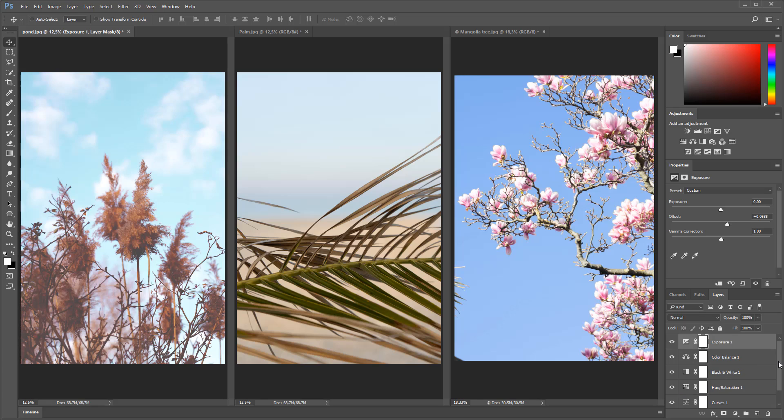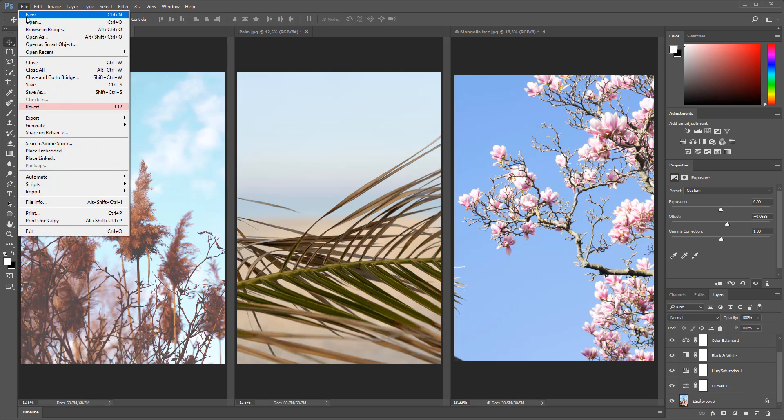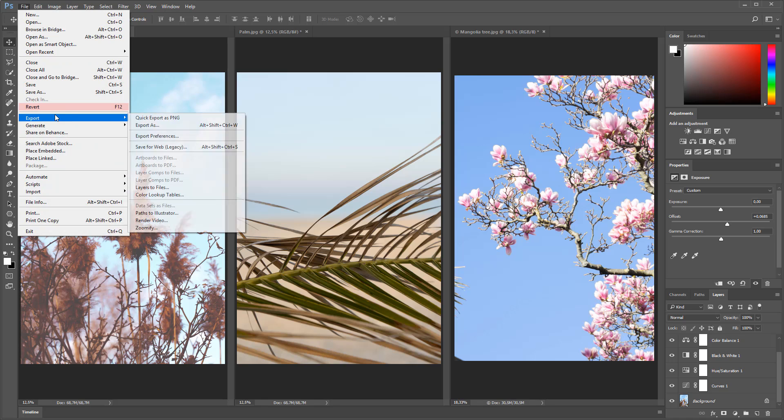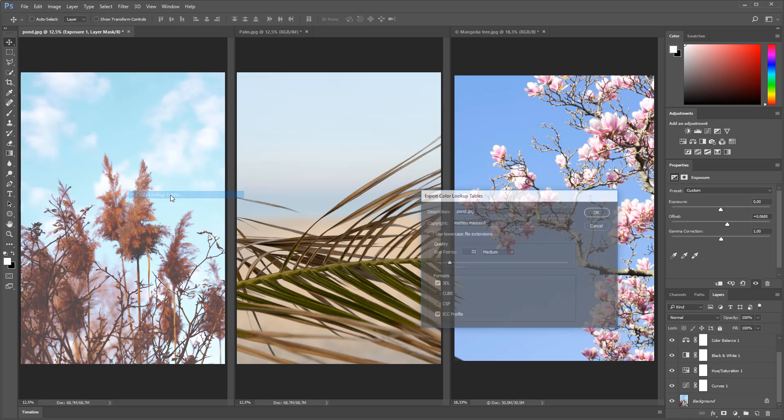And now I'm going to be exporting these adjustment layers as one unique color lookup table by going under the file menu, choosing export, and then choosing color lookup tables.